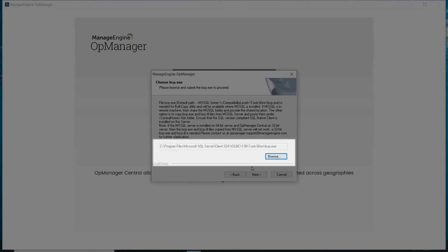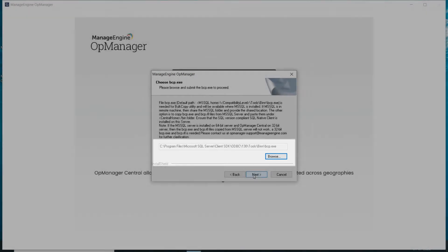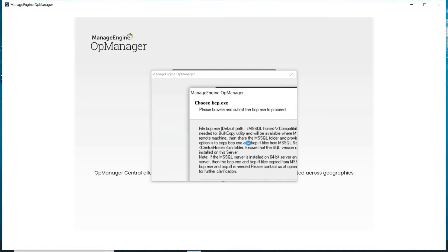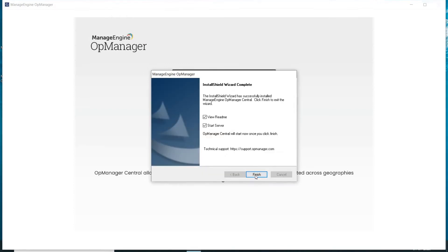Click Next and then Finish to complete the installation of OpManager Central.